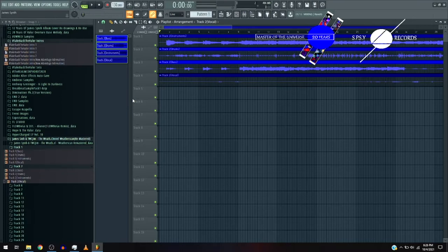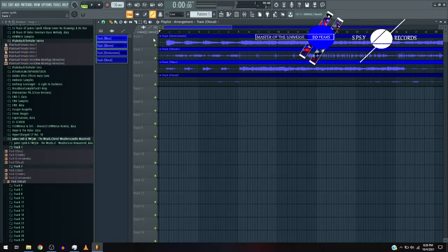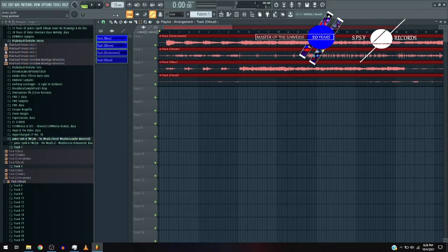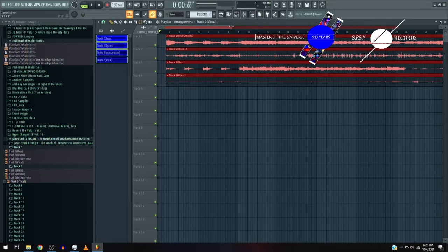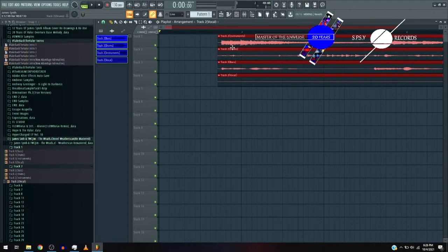Now, again, the order: instruments, drums, bass, and vocal. And again, that silence is still intrusive. So let's set the snap to grid to none and then bring it back to the start.